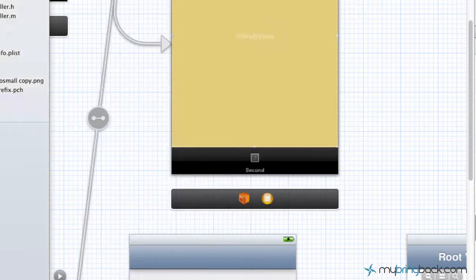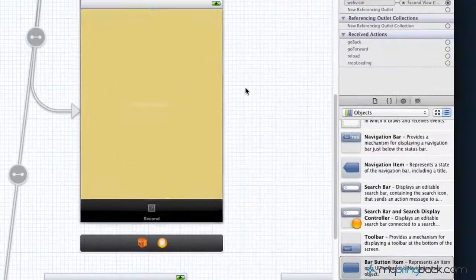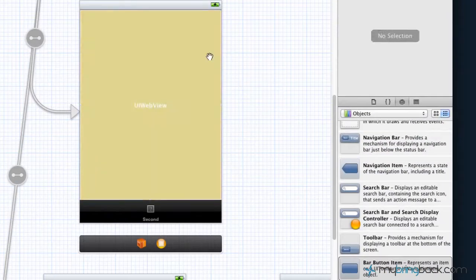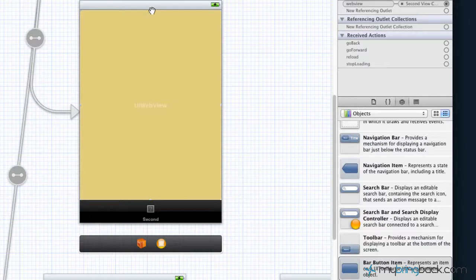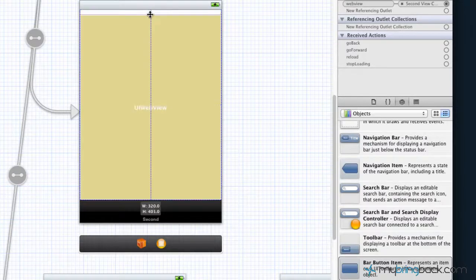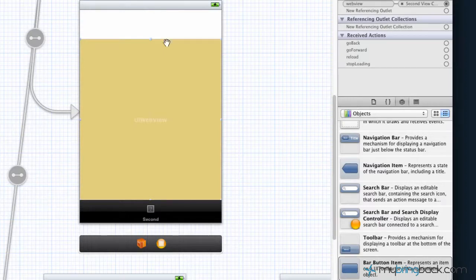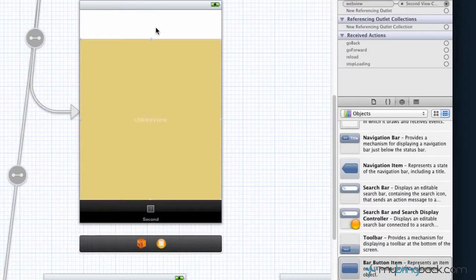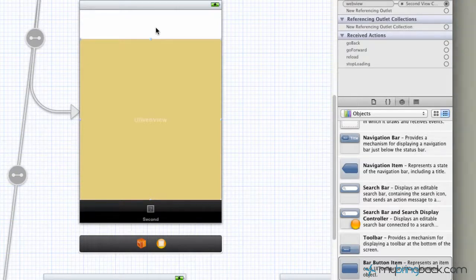So jump into your project and the first thing that you're going to do is we're going to take this web view, we're going to grab it and we're going to adjust the size down. So if you grab the top bar, drag it down because we basically don't want our website to be behind our bar or our toolbar, our navigation bar that we're going to create here in a second.